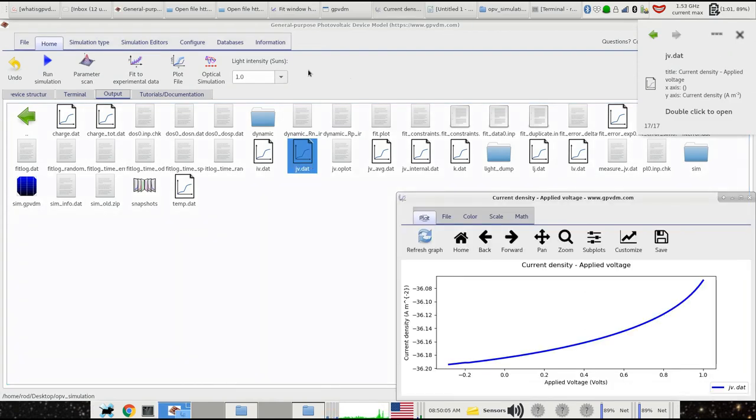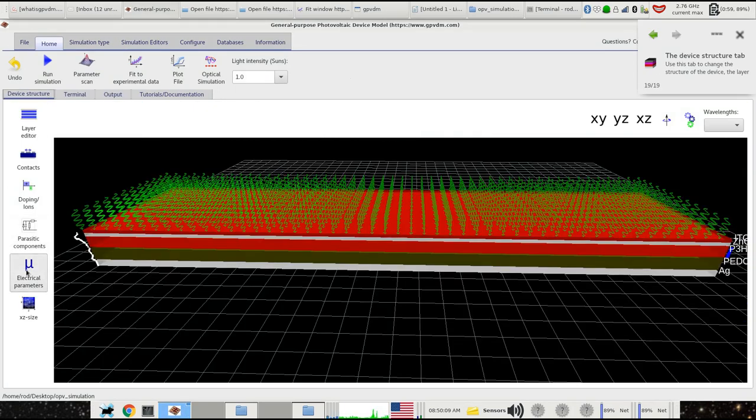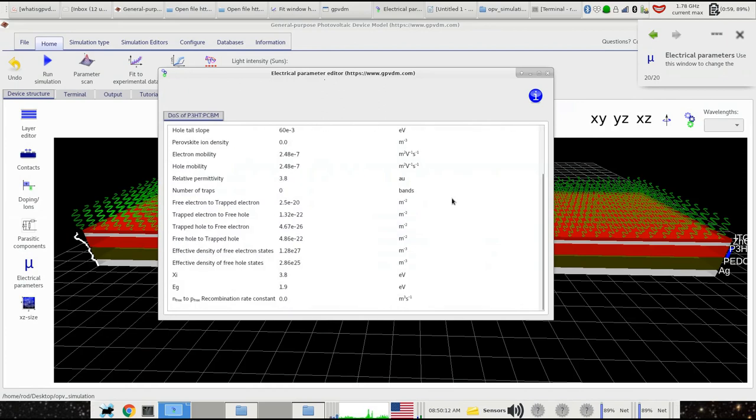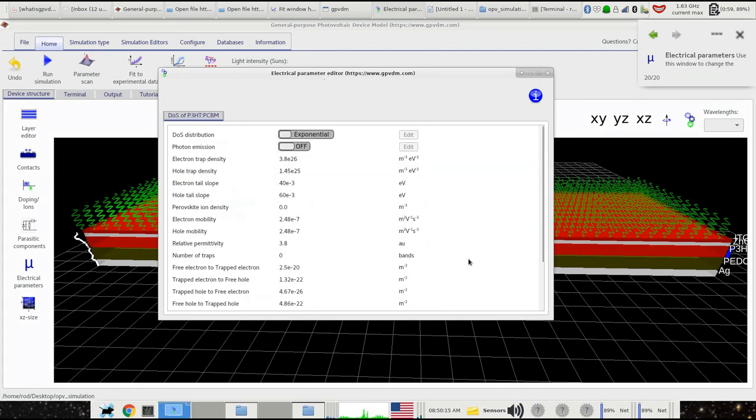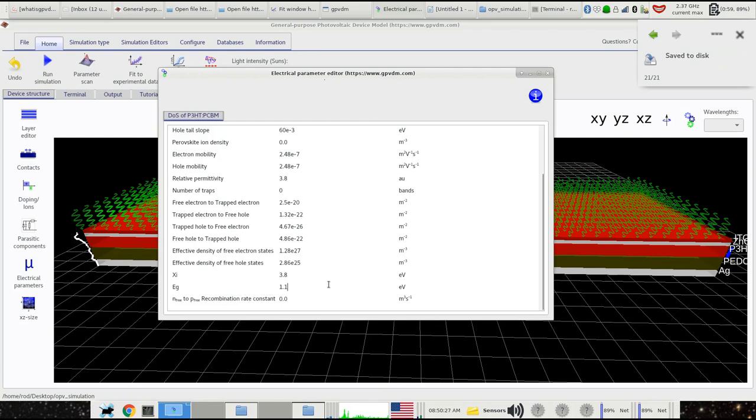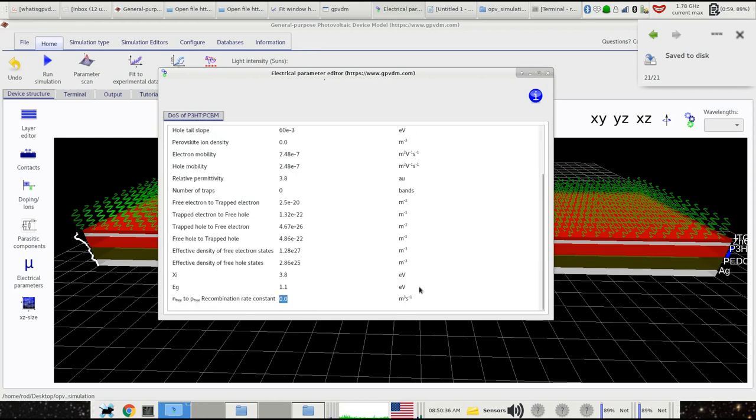Let's look at these parameters here. We've got a band gap here of 1.9 eV. And if this was a P3HT:PCBM cell, you'd probably expect a band gap about 1.1 eV. Now let's look at this. This looks odd, this recombination rate constant. So this is electron hole recombination. I mean, you must have recombination happening on your device, so this value can't be zero. So let's just set it to 1e-20. I think that's quite a low value, maybe 1e-19, that's better.